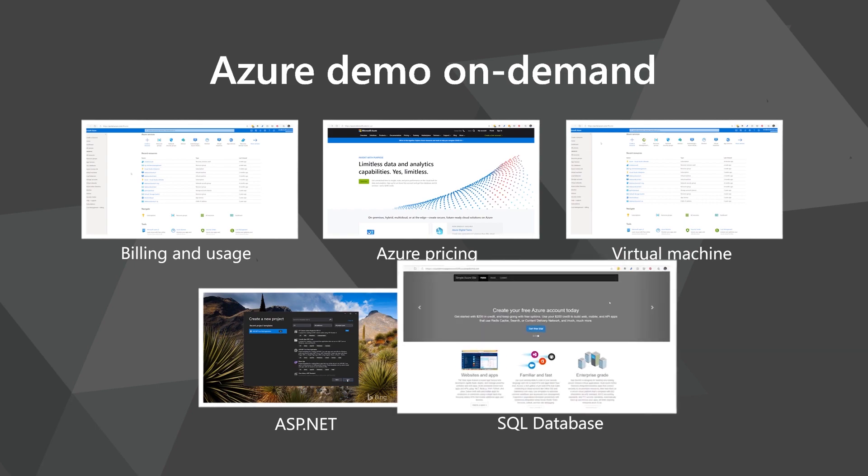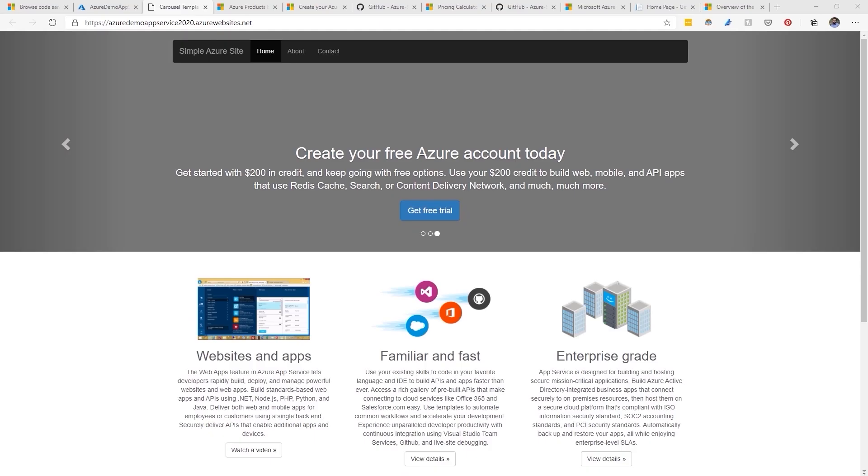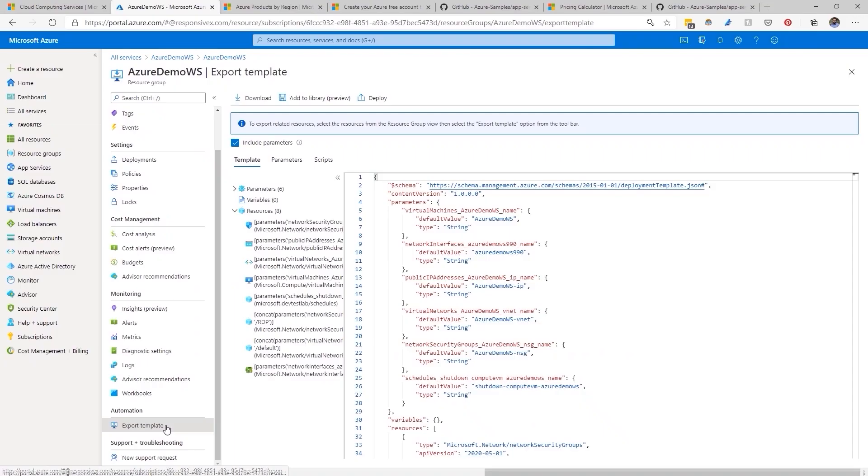SQL Database. There are two ways you can run SQL in Azure. You can either install SQL Server on a virtual machine and get full control over the configuration of the server and database, or you could use the Azure SQL Database Service.